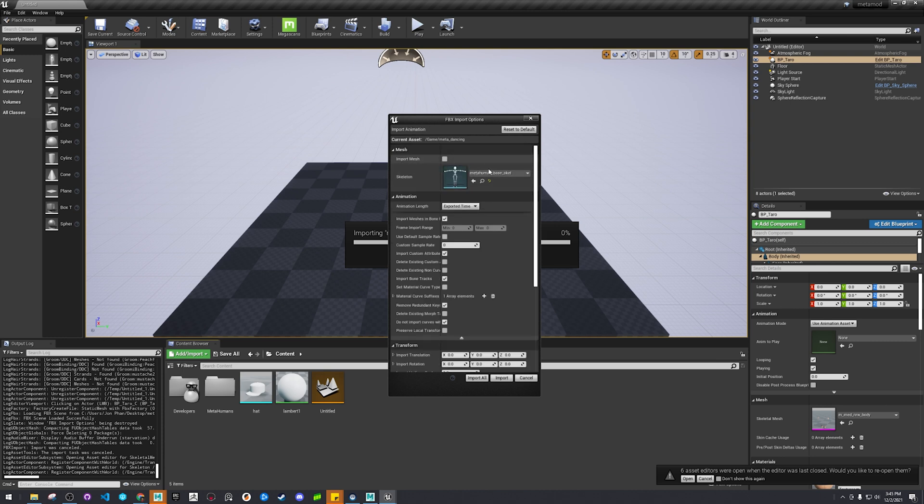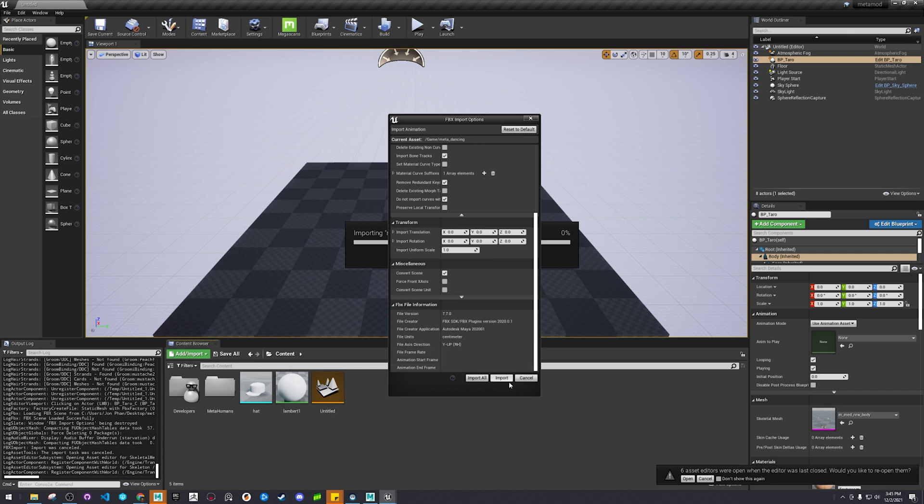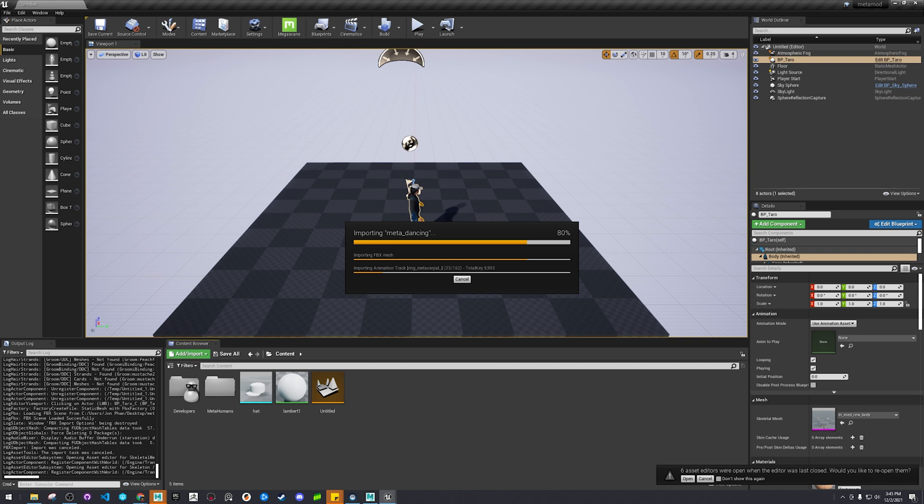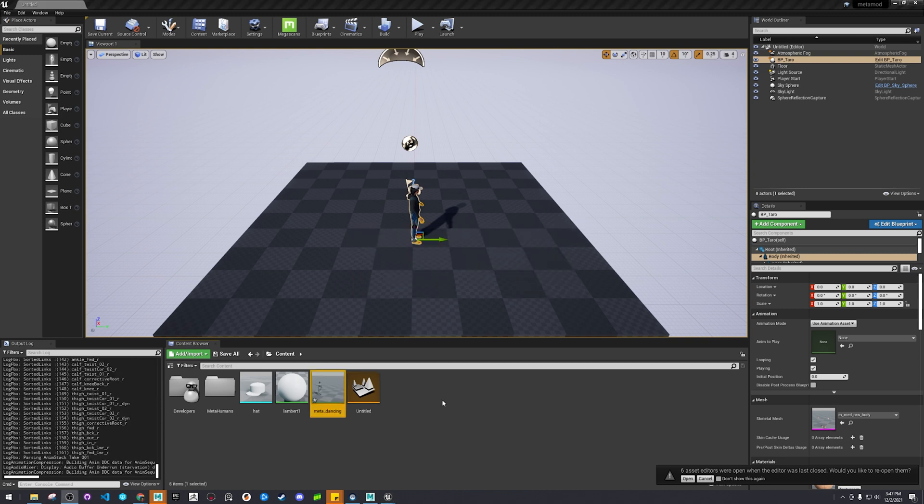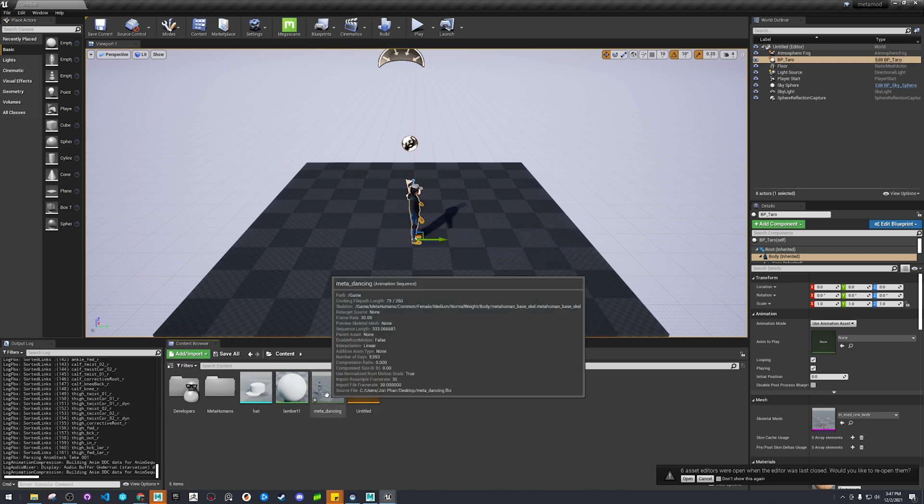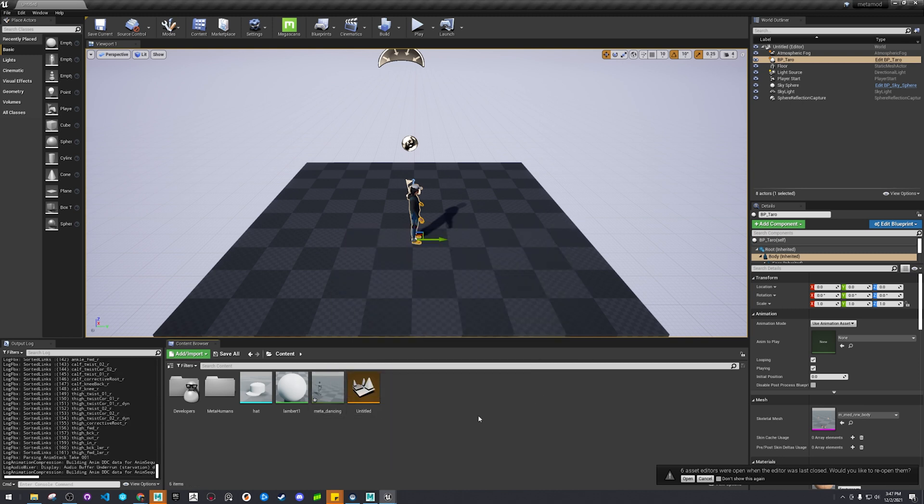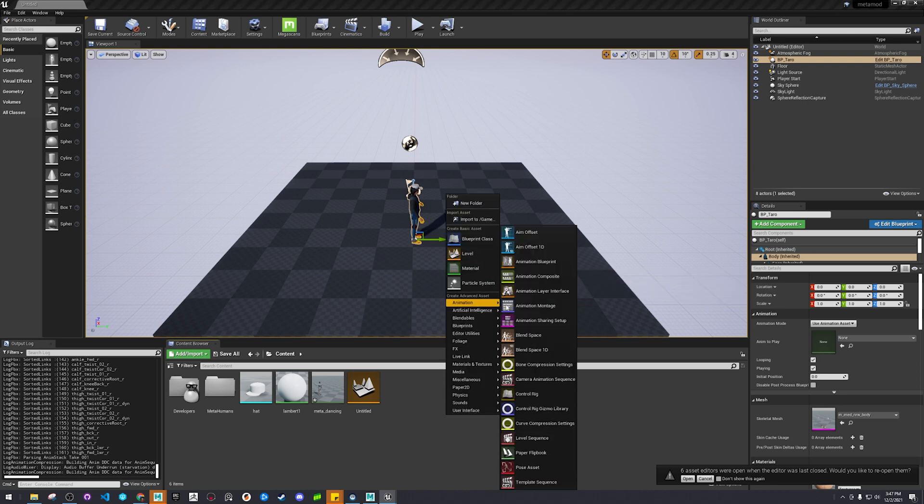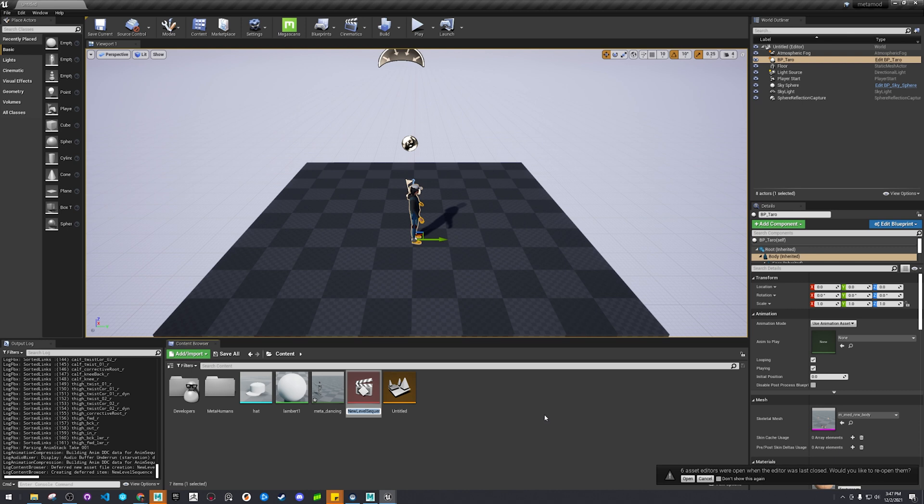Import that. We don't need the mesh, we just need the animation. Import that. Alright, so now our thing is in here. Let's do a quick little test. Let's do animation, level sequence.